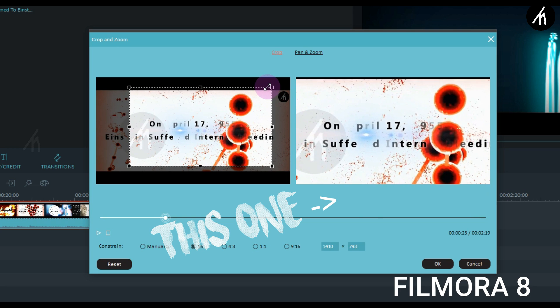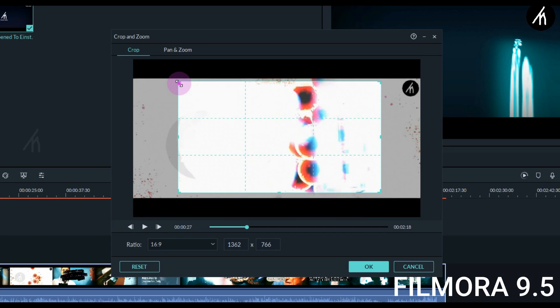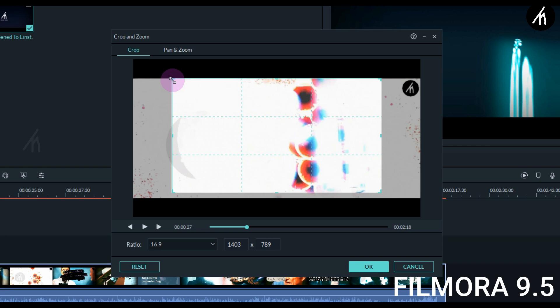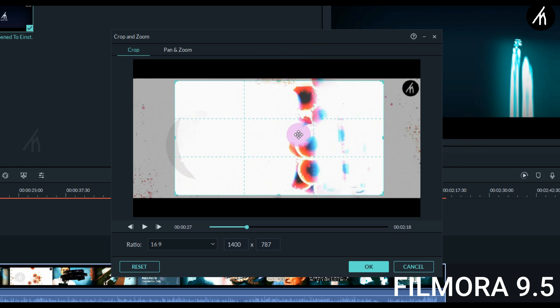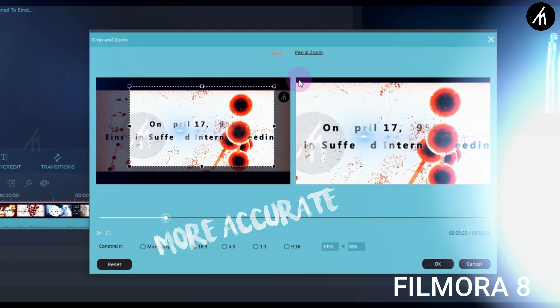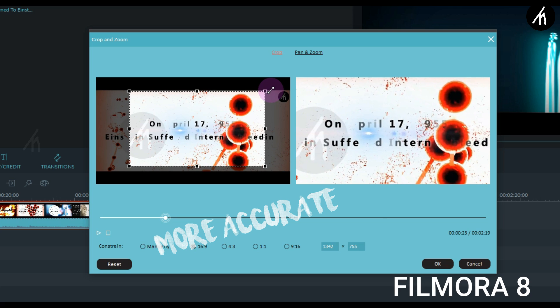But in Filmora 9 it is not there. Now we have to do the guesswork most of the time, just like we have to do with the speed alteration. I mean, it takes now more than three or multiple attempts to get the perfect crop and zoom. But in Filmora 8 you can do that in just the first attempt. It is that much of a difference.